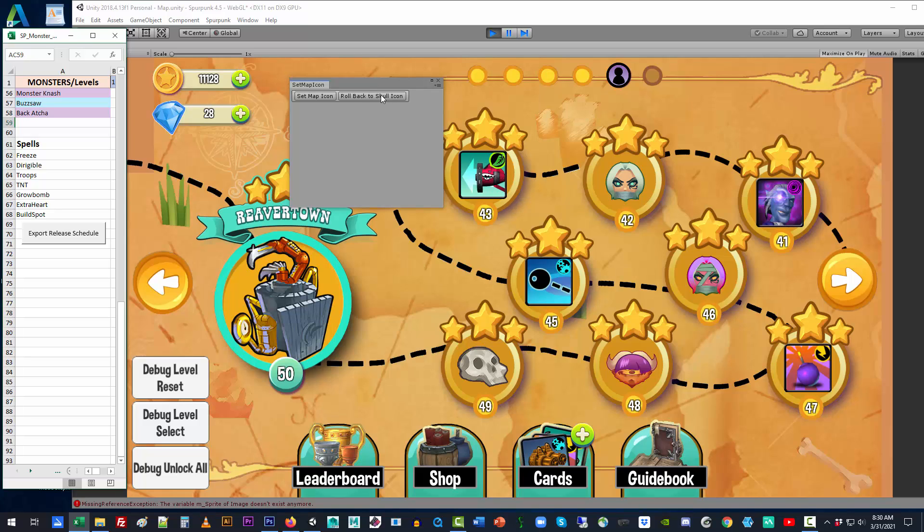So, these two buttons you can actually roll back to the skull icon, which is the original one. And then when you hit set map icon, then it's going to go to the proper icons.